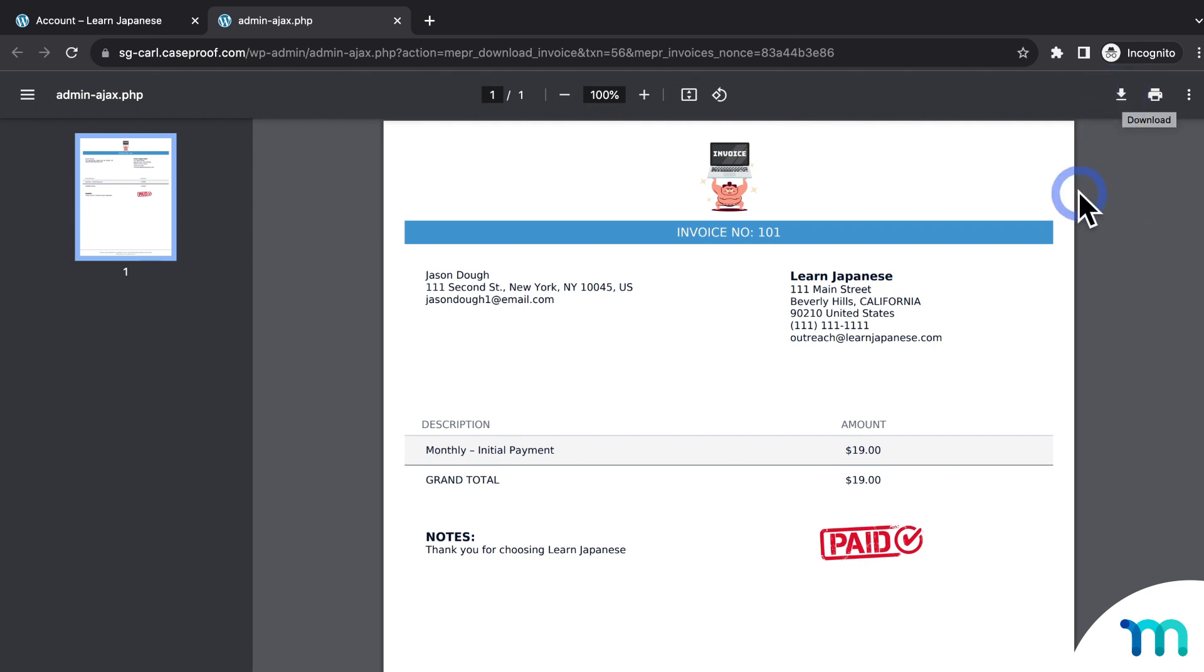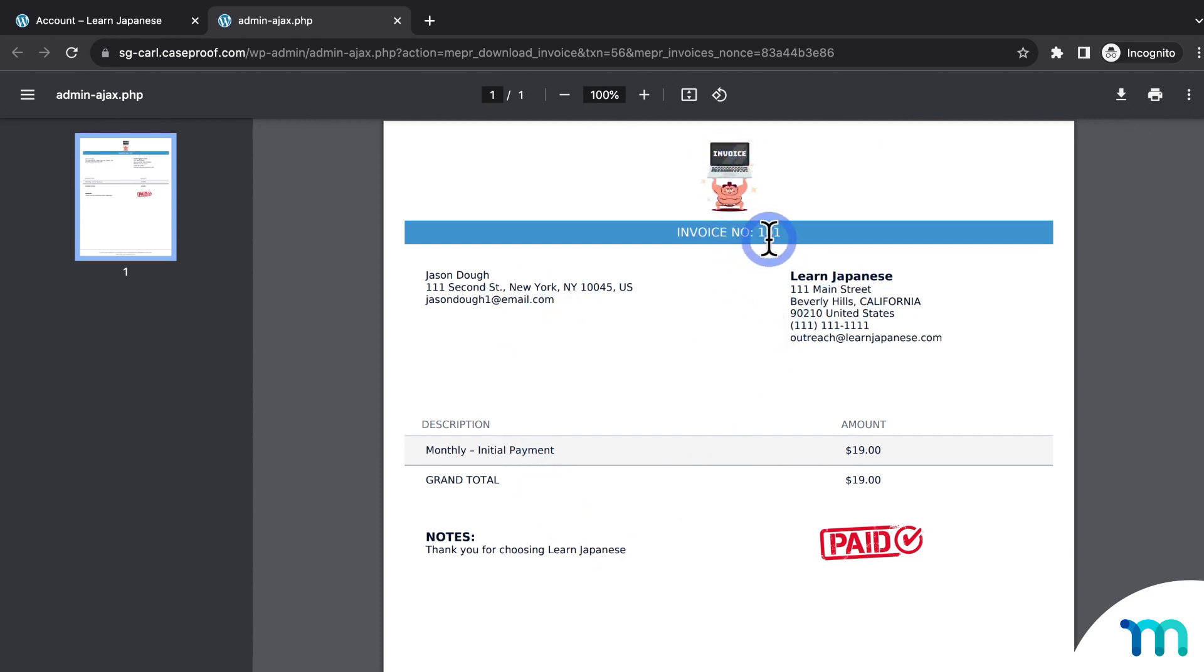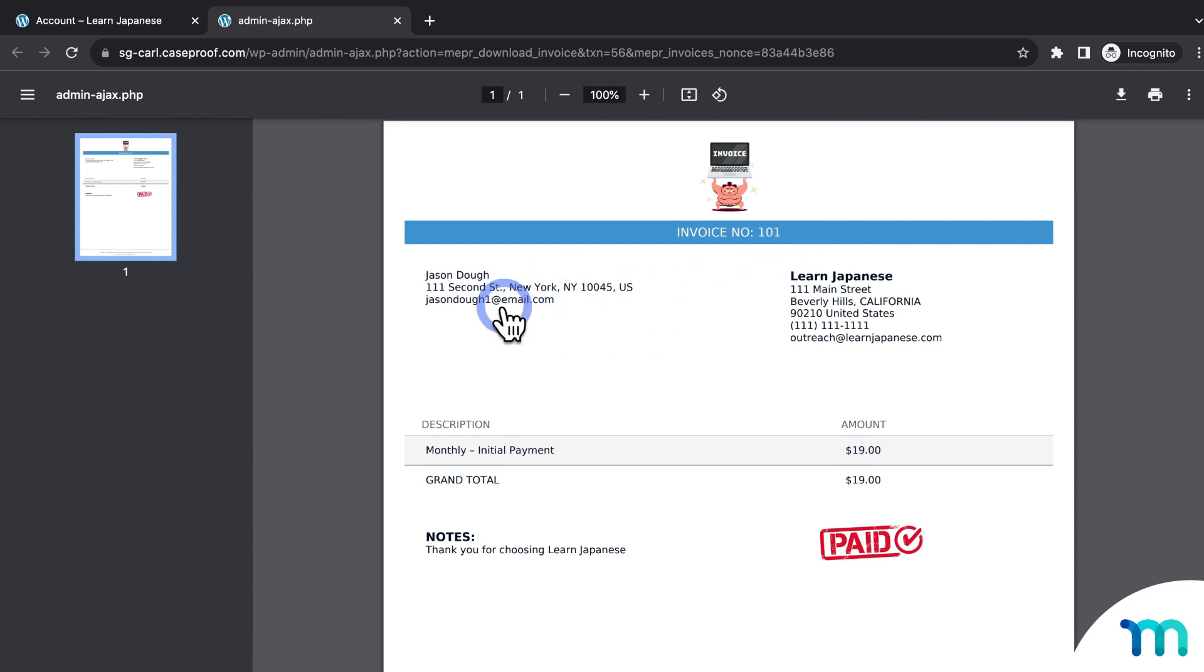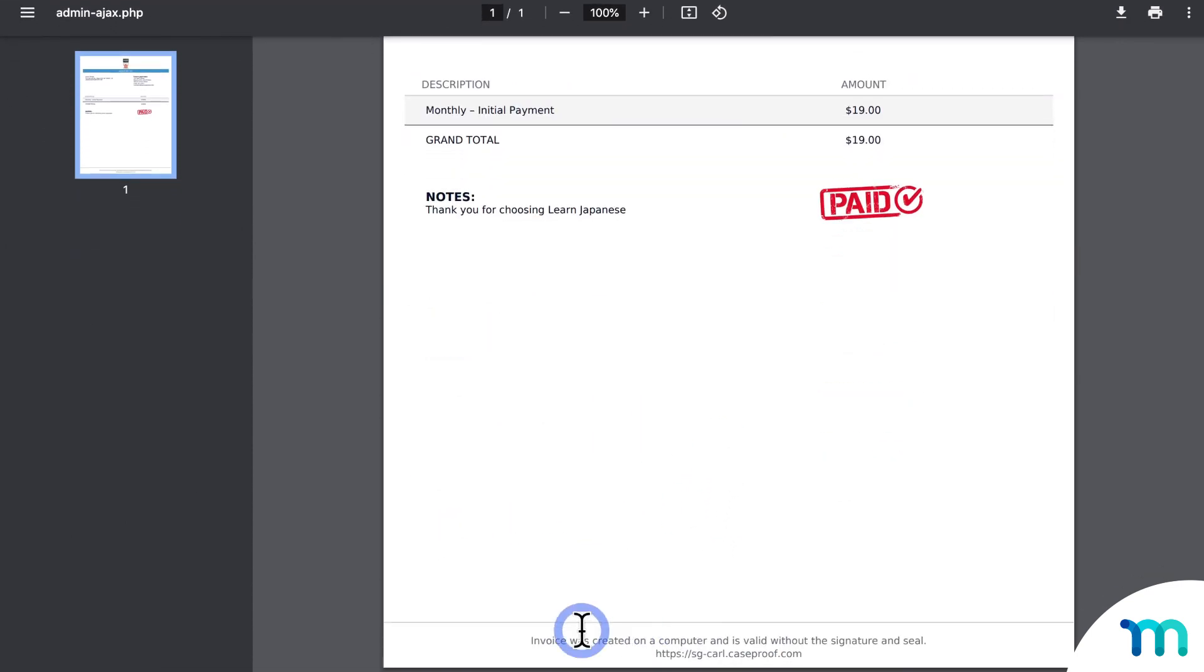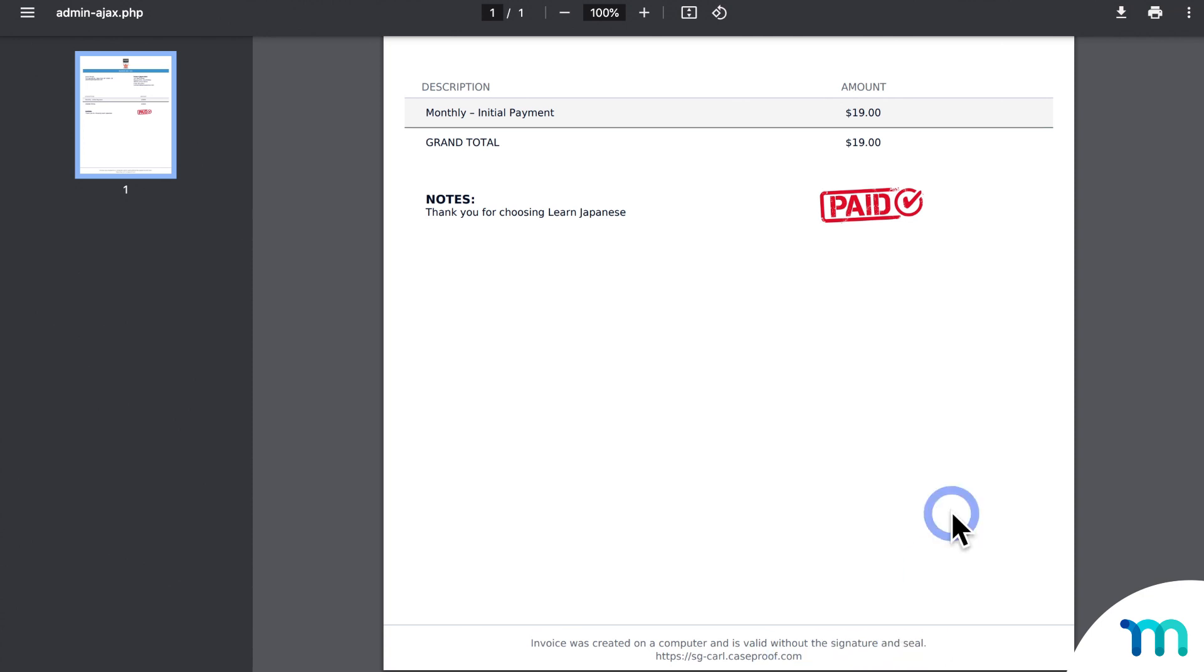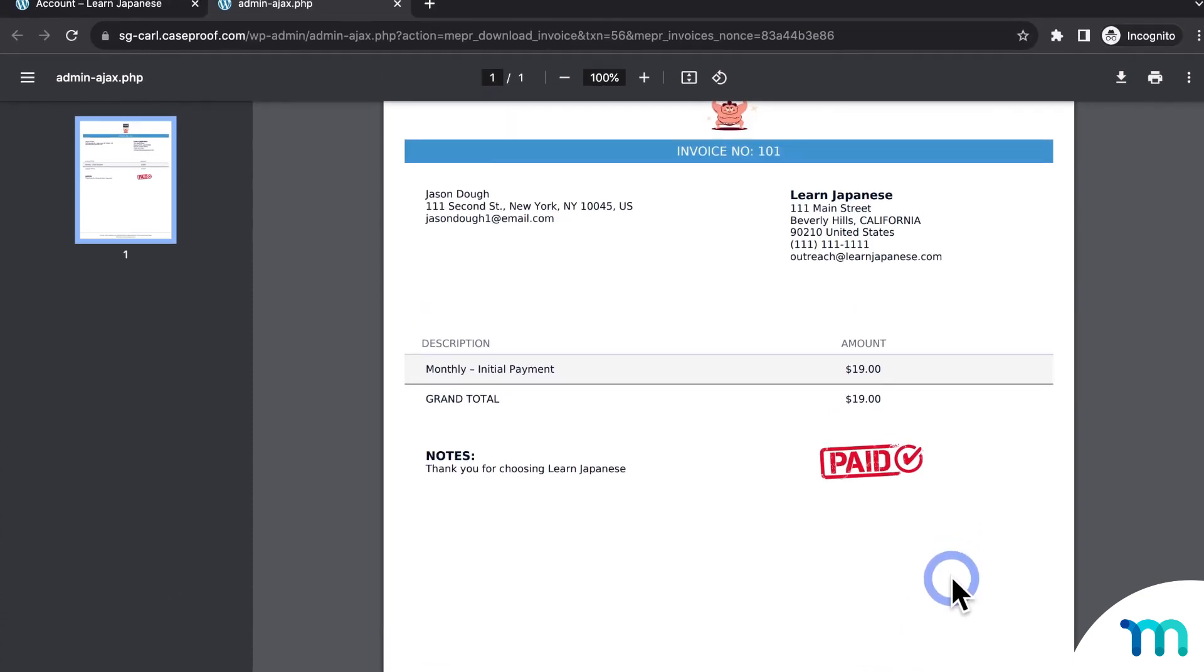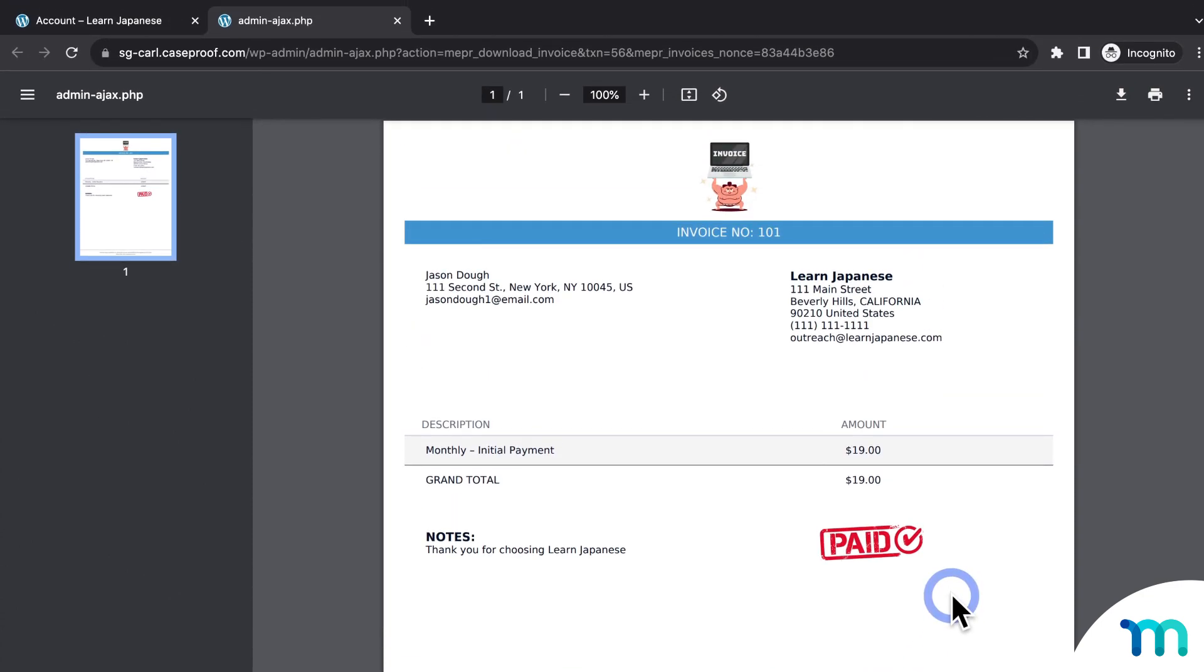So here on the invoice, you can see my logo, all my information, the invoice number starting with 100, so 101, the customer information and address, the cost breakdown of my membership, the notes and the footnote at the very bottom. So your customer can come into their account page and download or access their invoice anytime they need to.